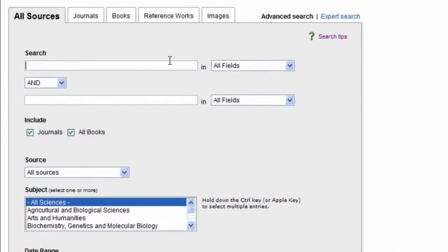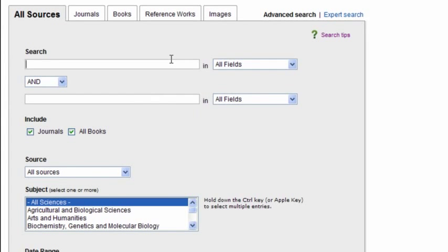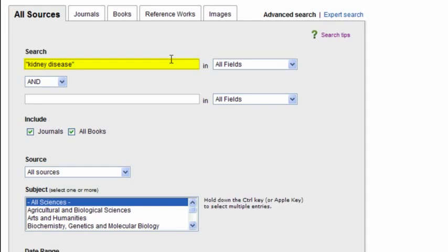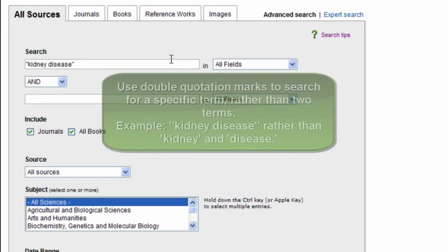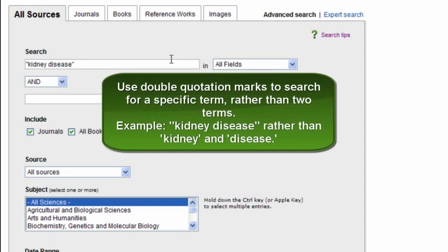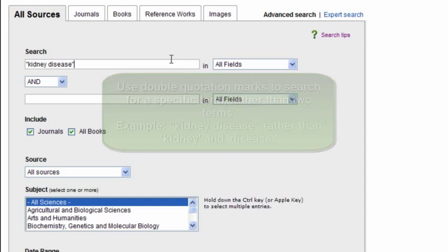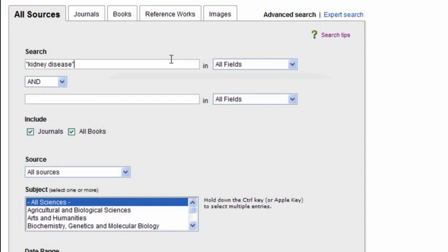One basic tip that I will use here is including my term, kidney disease, in quotations. This means ScienceDirect will look for content specifically related to kidney disease as one term, rather than returning documents that include both kidney and disease, not necessarily related to kidney disease. In this search, I'm looking for data on diagnosing kidney disease in cats. So, my approach will be enter kidney disease as I have, and search in all fields.